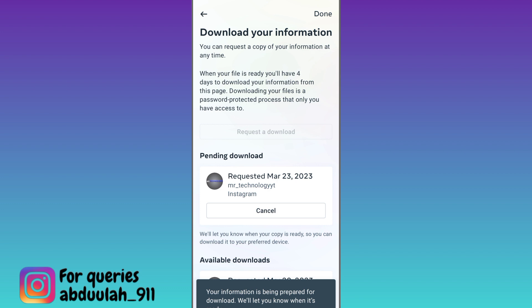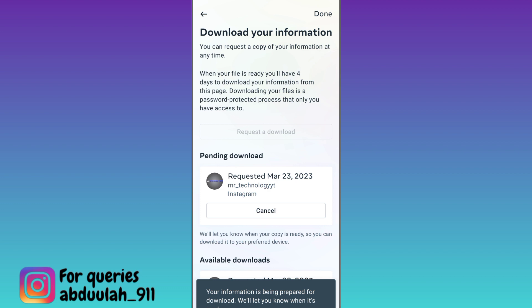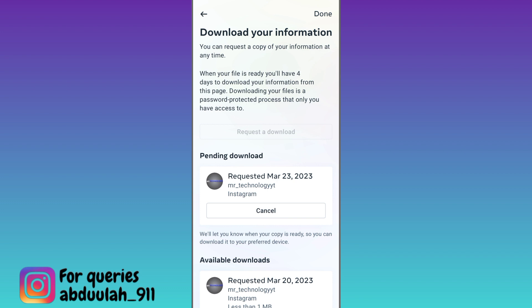A file containing your information is now being prepared and it will be sent to your email address that is linked with your Instagram account once the file is prepared. So now all you have to do is wait, and I'll get back to you guys when I have received my files.